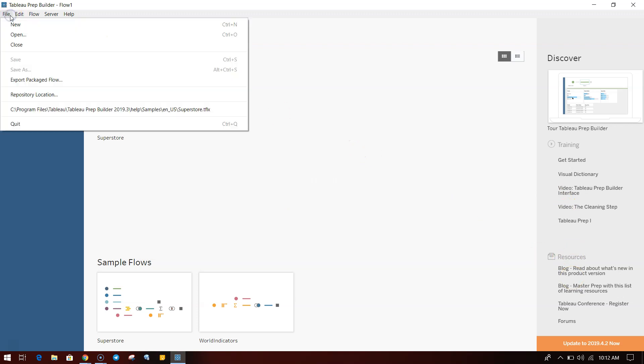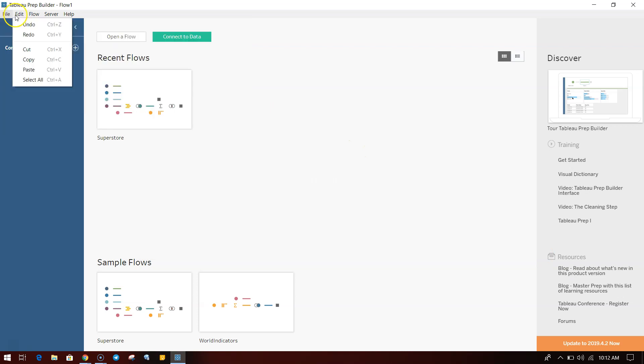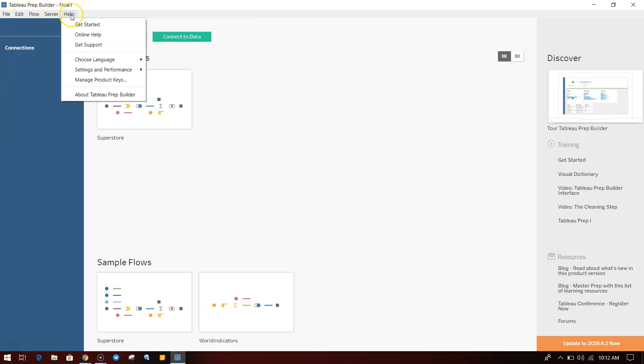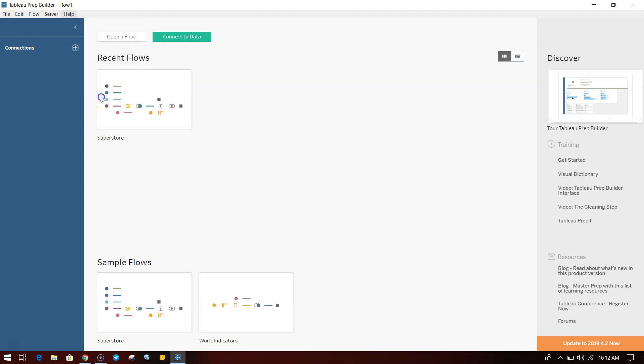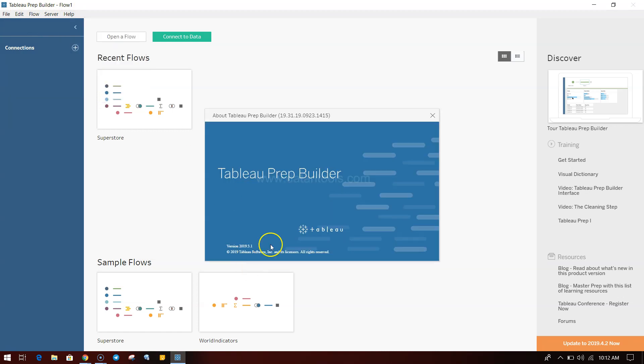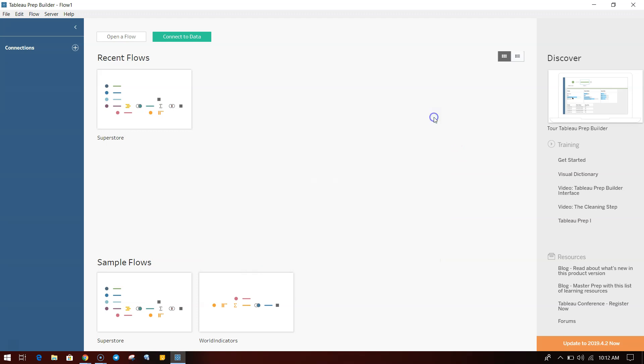Up there you have a very standard menu like File, Edit, Flow, Server, and Help. From the Help, you can get to know what Tableau Prep Builder you are using. I'm using 2019.3.1, which if you download these days with Tableau Desktop, it gives you the option to download it directly.